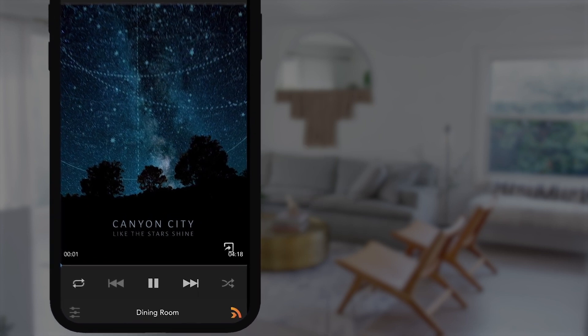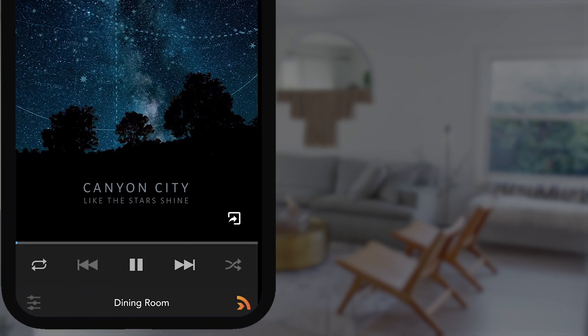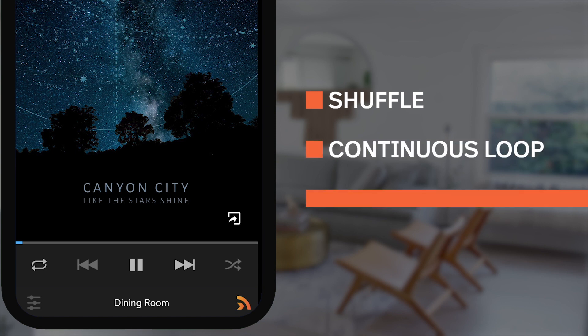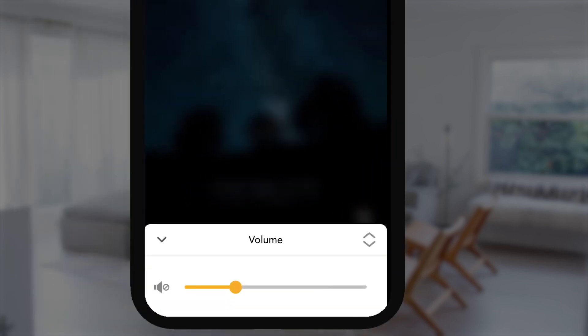We can see the Now Playing screen here gives us some basic controls, allowing us to shuffle, continuous loop, or loop just one time. Down below, we can change the volume for the group or each speaker individually.